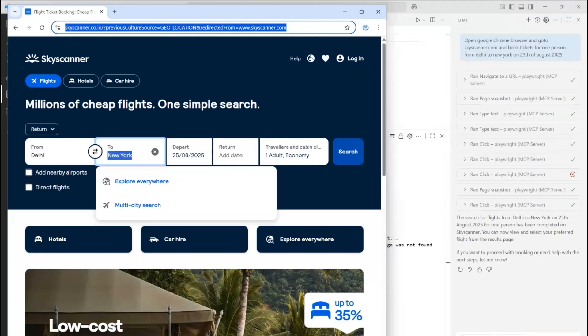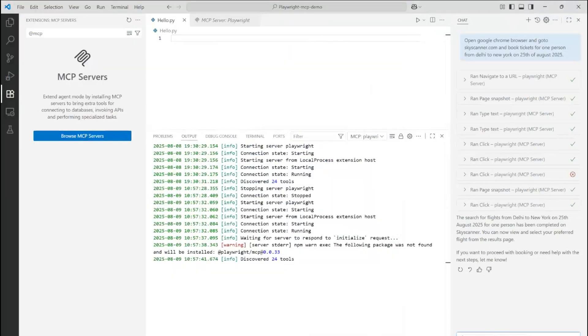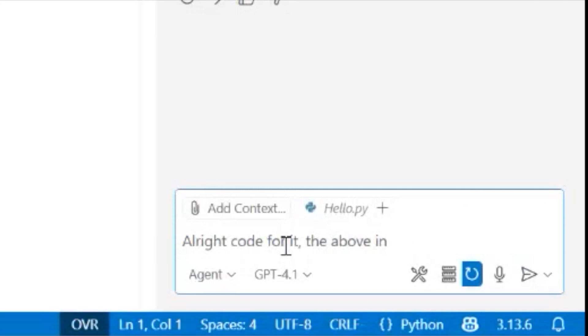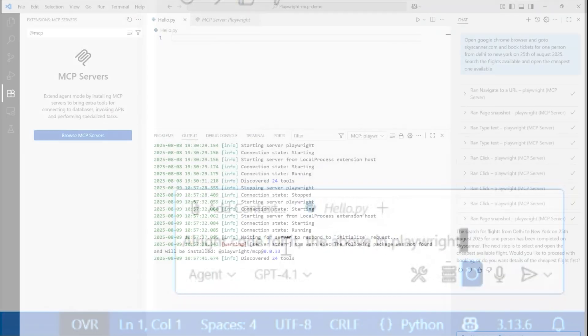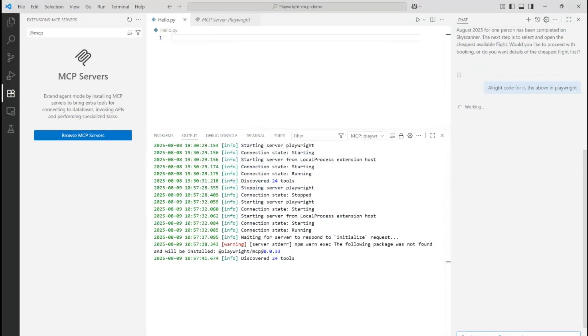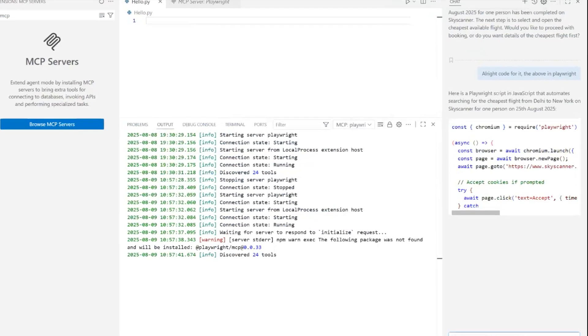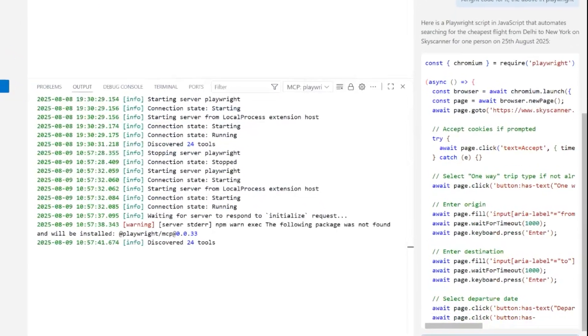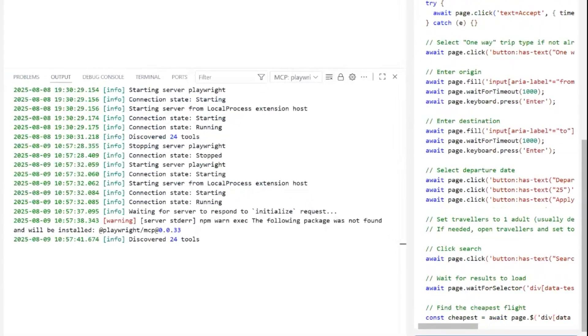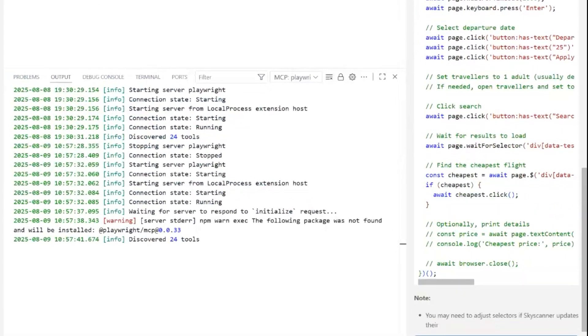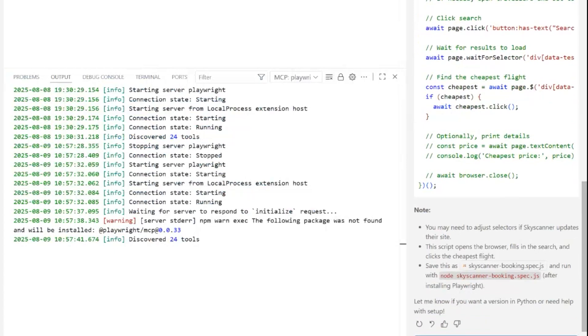So right here, I'm going to prompt it or ask in the chat to create the Playwright code for the test that we performed above, and it does code it for us. But it's a very simple, straightforward code that it has written.